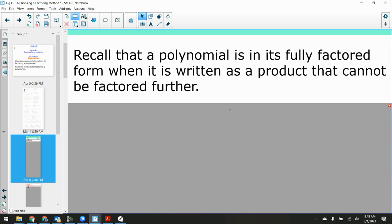A polynomial is in its fully factored form when it is written as a product that cannot be factored further. This is a reminder that you're going to struggle with — when do I know that I am done? When do I know that I am in fully factored form? I'm going to present you with some possible final answers and you have to tell me: is it done, is it complete?